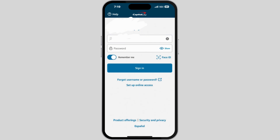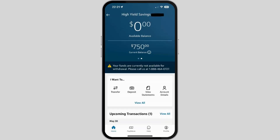If you have not signed up for an online banking account, sign up from here as well. Enter your required credentials and then press the sign-in button.